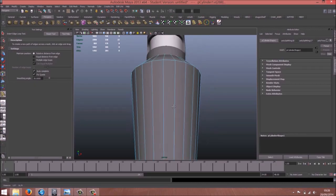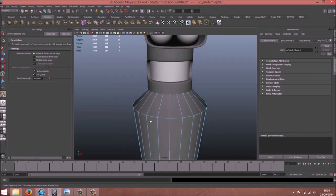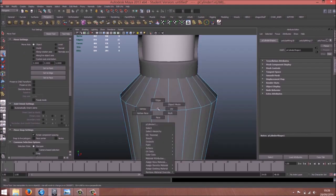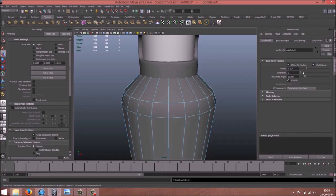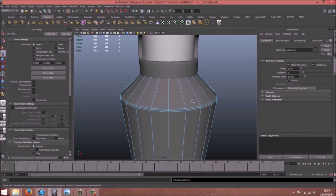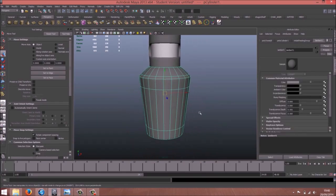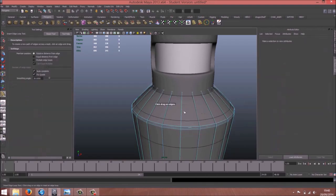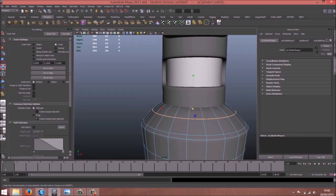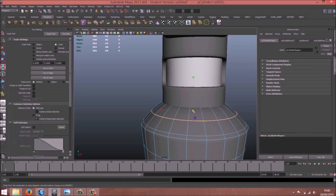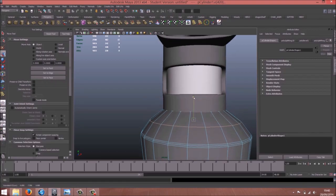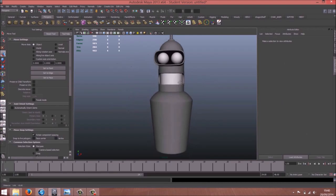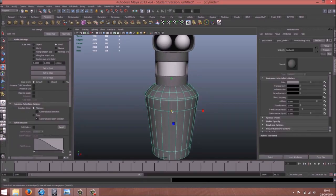If we press three, what we can do here, maybe we can just bevel. Now if we press three, it's kind of better, it's better than before. And add again an edge loop tool to give some softness. I think it's a bit too small.